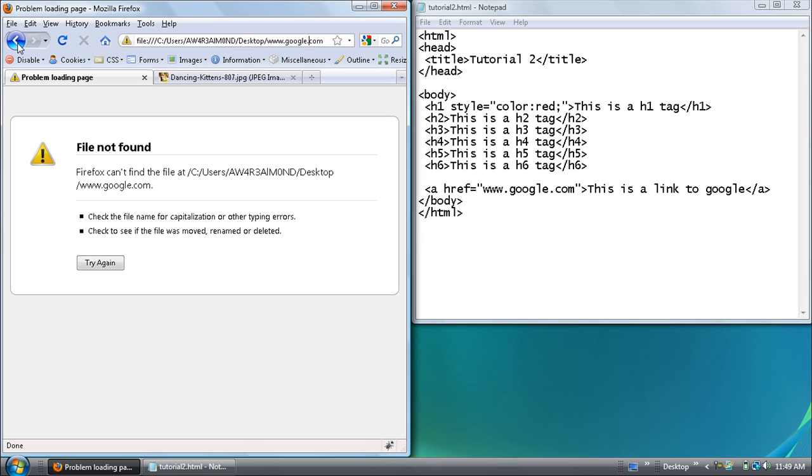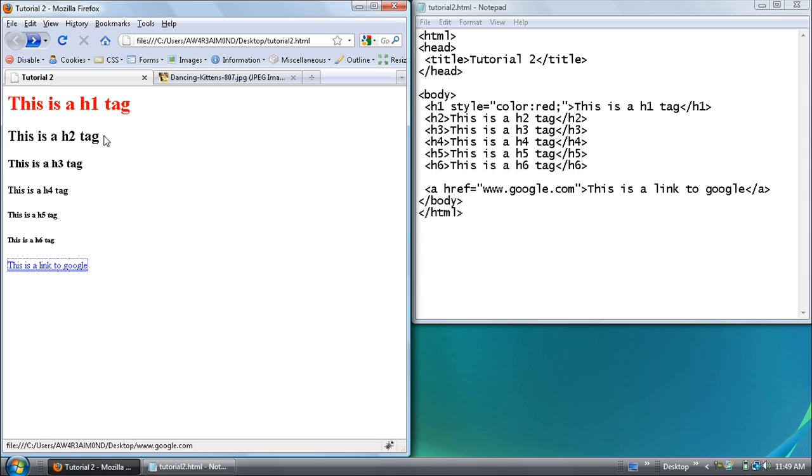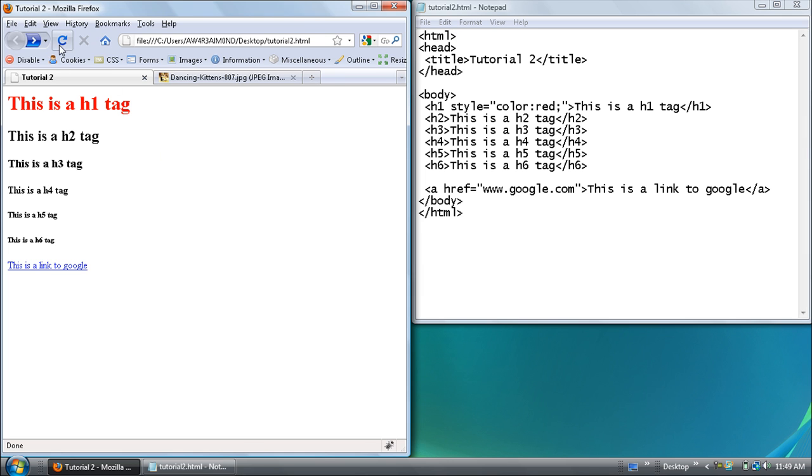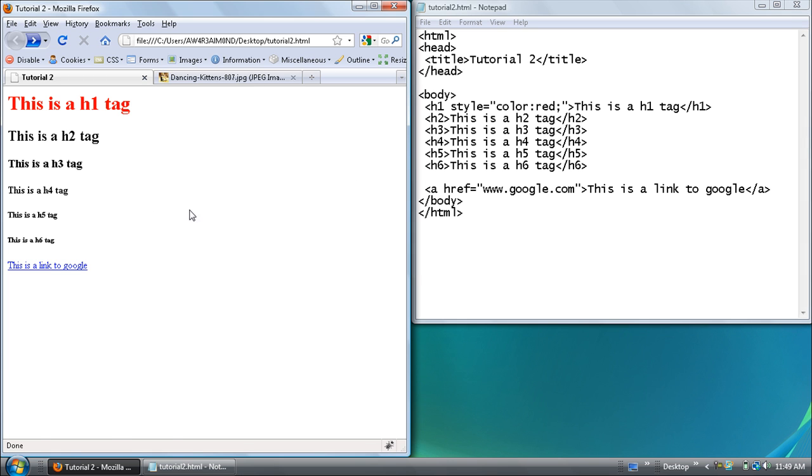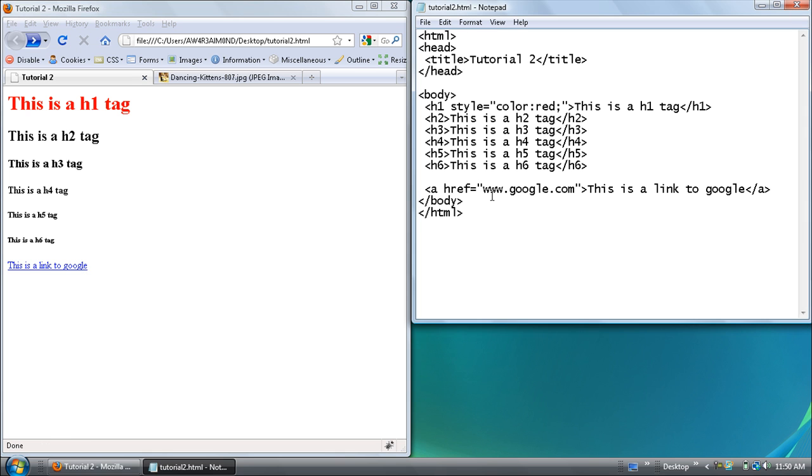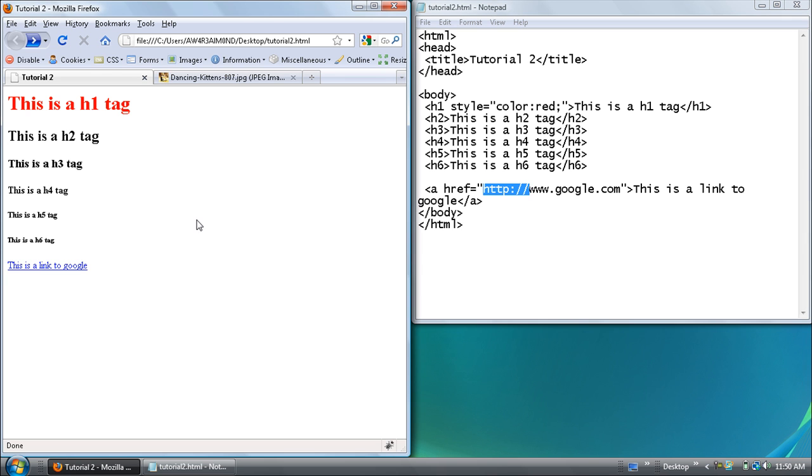So I'm going to go back and you see that my tutorial 2 which is what this file is, which I saved it as, is on the desktop. So it tries to find Google on the same directory that I saved my tutorial 2.html at. So always remember to put http at the very beginning.